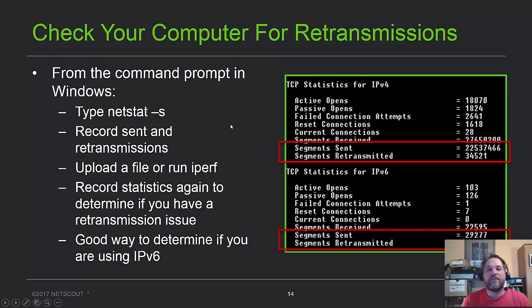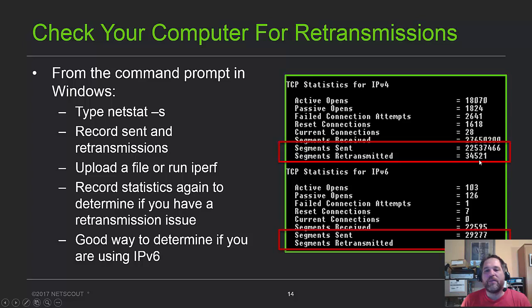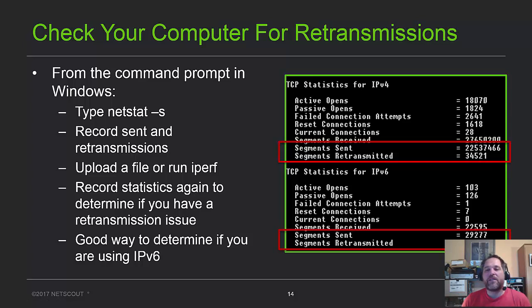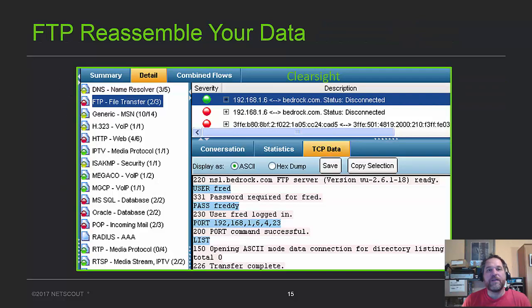If you want to check your machine, just type netstat-s, and you'll see that it says segments retransmitted, and that will tell you how many has been retransmitted. There's no easy way to zero this out, so just pay attention to the number, redo your test, and see if the number increments at all.